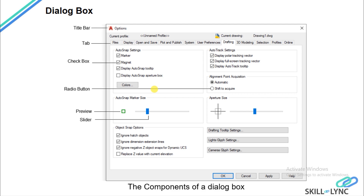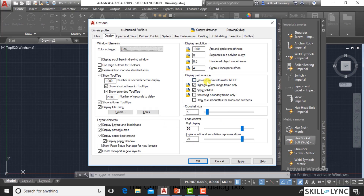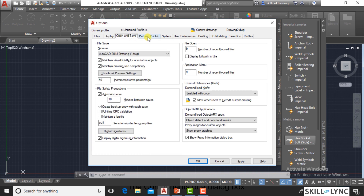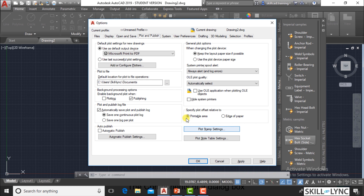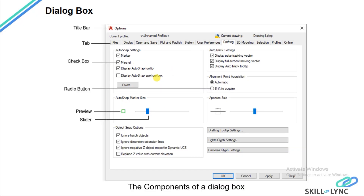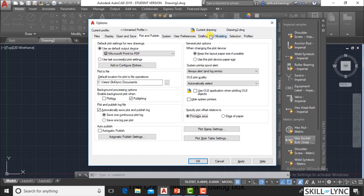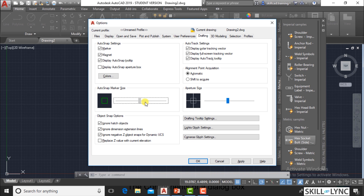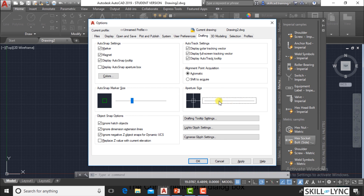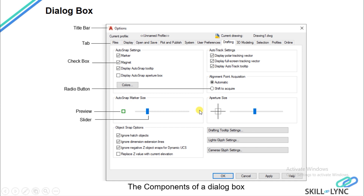There is a tab and there are radio buttons — you can click on radio buttons to select an option. You can also have a preview; for example, in the Drafting tab there is a preview of the aperture snap marker or auto snap marker size. There is a slider — if you increase the slider, you can see the preview of the auto snap marker size change, and similarly the aperture size of the cursor will change.